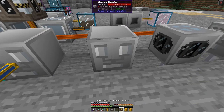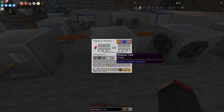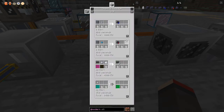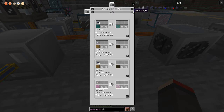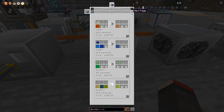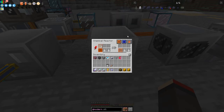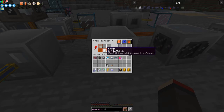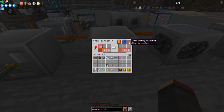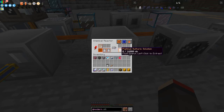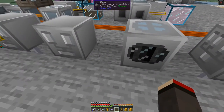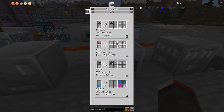Let's configure the chemical reactor first. There are nine pages of recipes so we need to find the right one. Here we go: platinum crushed dust plus sulfuric acid makes platinum sulfuric solution. Let's click the plus button to load that recipe into the system. I'm going to lock all the other fluid slots so the only thing this machine produces is platinum sulfuric solution.